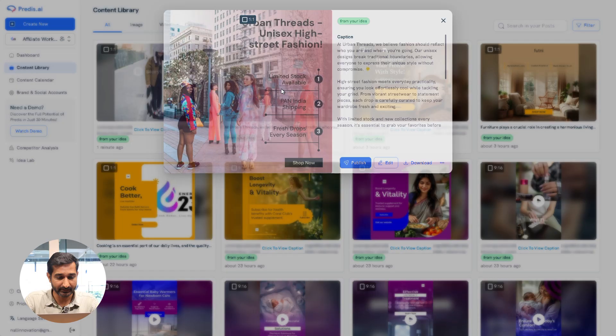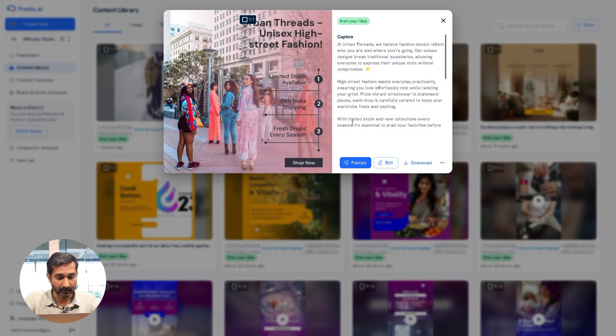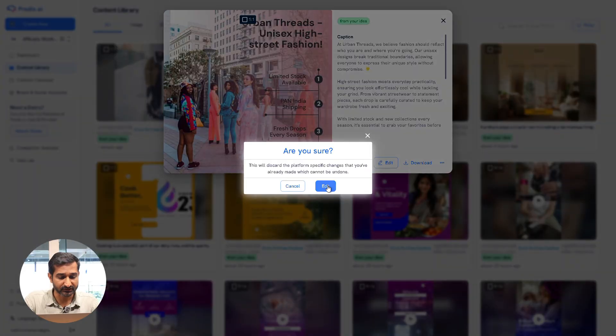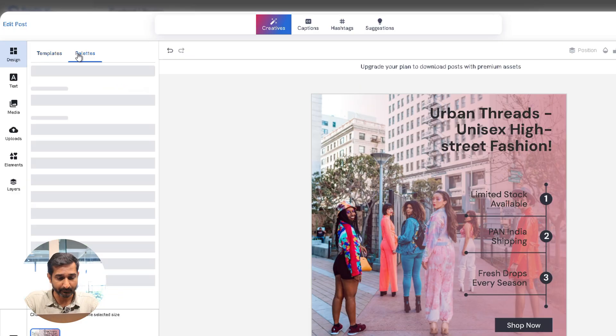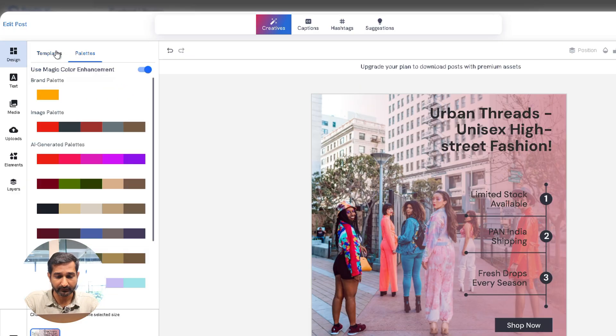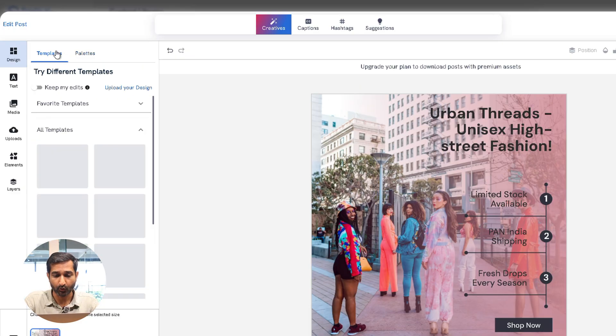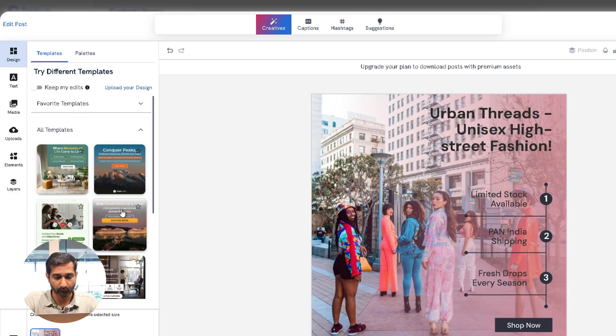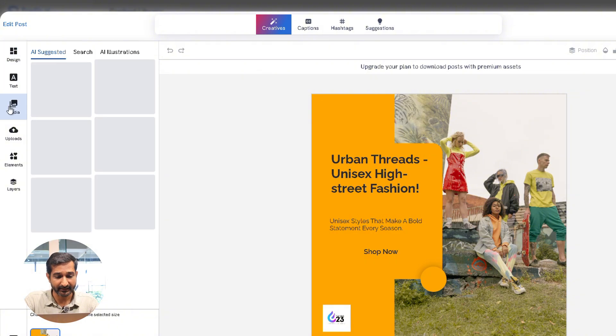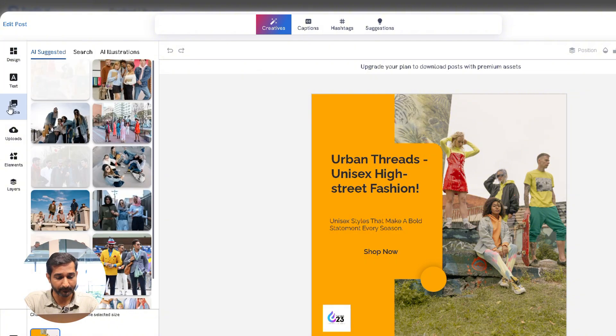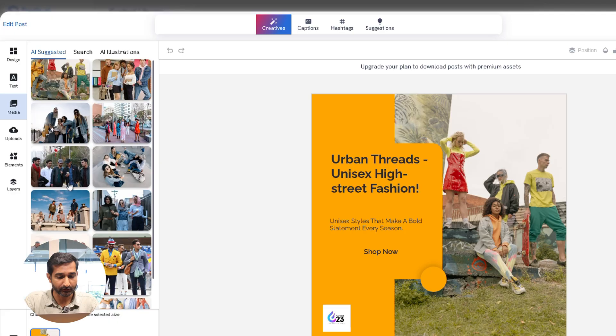Now if you want to edit the post, click on Edit. On the right side under the Design section, you can change the template, colors, even upload your own design if you want. Then under Text, Media, and Upload you can add your own assets or select new images.